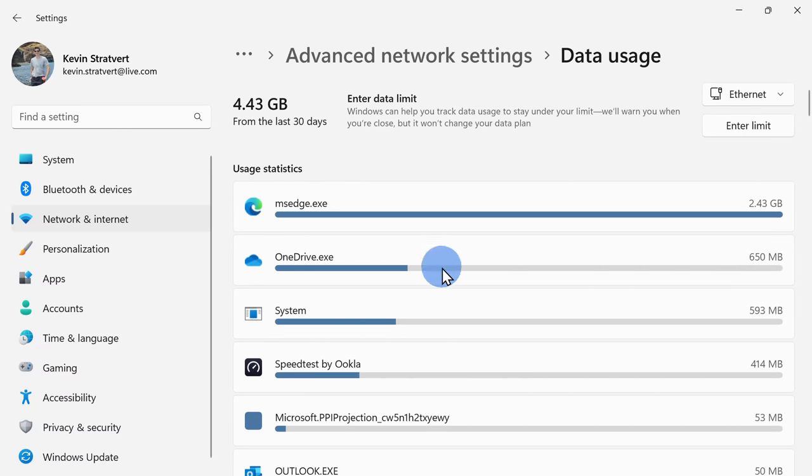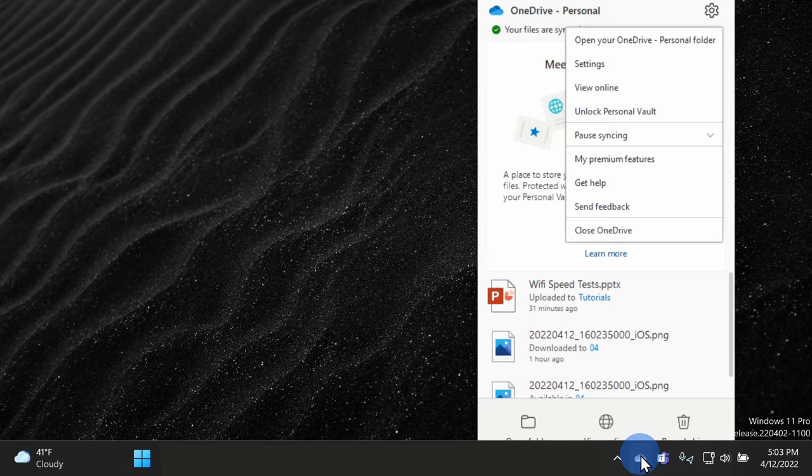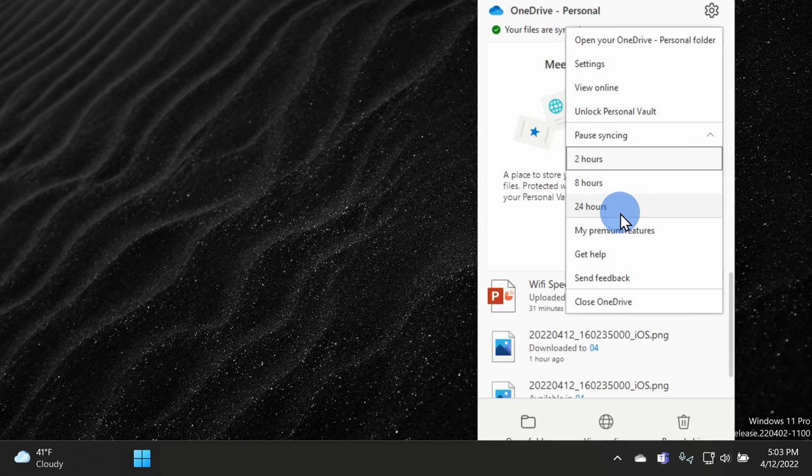Here, I see that OneDrive is consuming a big part of my internet connection. Now, let's say maybe I want to play a game and I don't want OneDrive interfering with my data usage. Here, I could right-click on the OneDrive icon and I could pause syncing. So, this way I can ensure that it won't interfere with my gameplay.